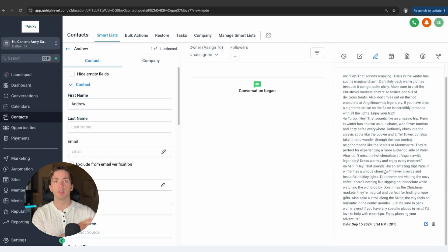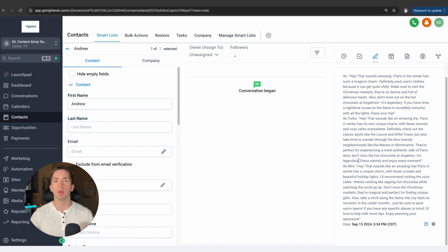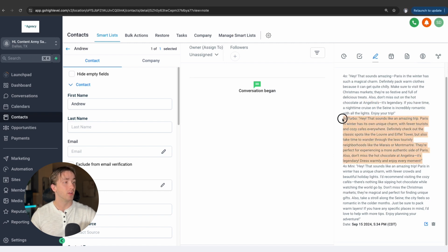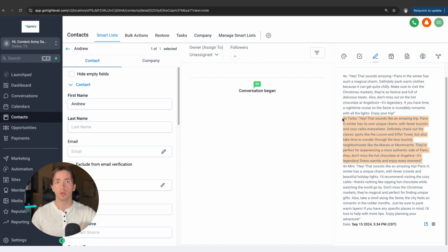We've got the three responses right here in our contact notes. If you look between 4.0, Turbo, and 4.0 Mini, you're going to see a couple of differences between the three different responses. 4.0 is probably one of our best ones — it's got a good idea of contextual understanding, it ran through quickly, and it even brought up some specific locations for our imaginary Paris trip. 4.0 Turbo responded with a little bit of a longer response. That's the one that's going to include more context — it's going to be a little bit more complicated and take a little bit longer to process, but it's still pretty similar to 4.0, just slightly beefed up.